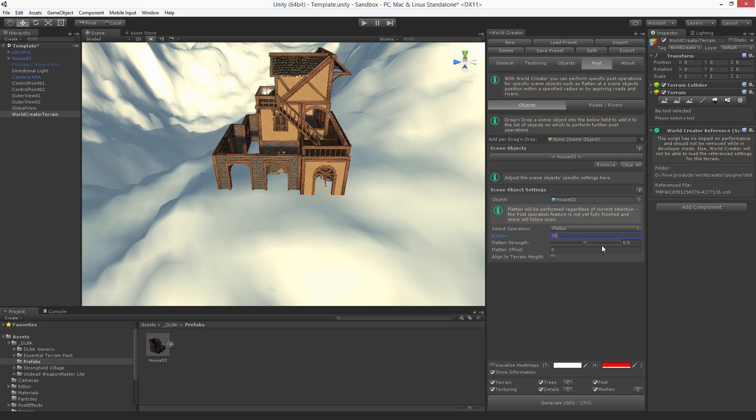I'm just going to set up a few values so we can quickly see what's going to happen and check the align to terrain height button.